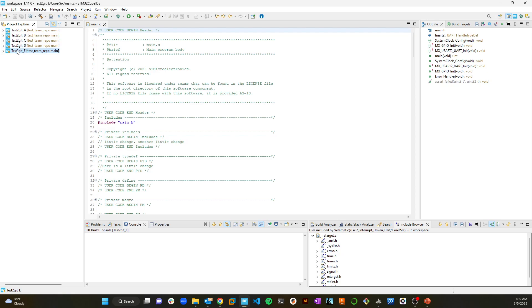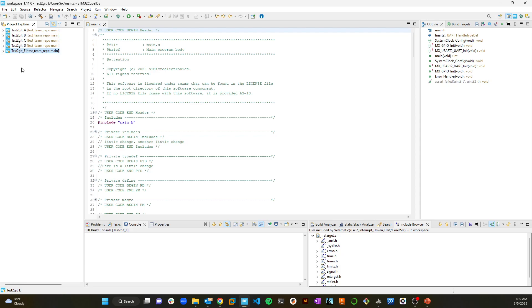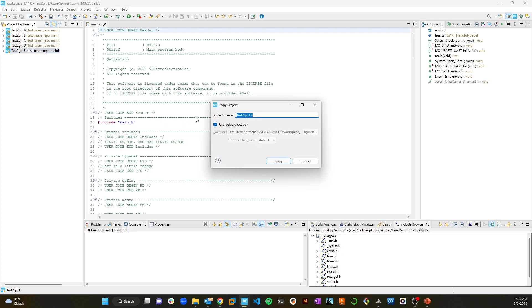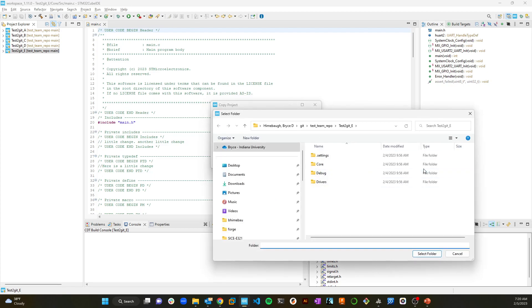So here we are. We've got this situation where let's say that what we did in test to get E is something we'd like to carry forward into test to get F, which is a new project. In the academic sense, let's say that this would be lab two, and you want to copy lab two and start there to kick off lab three. That's a pretty common modality, certainly in our embedded systems class.